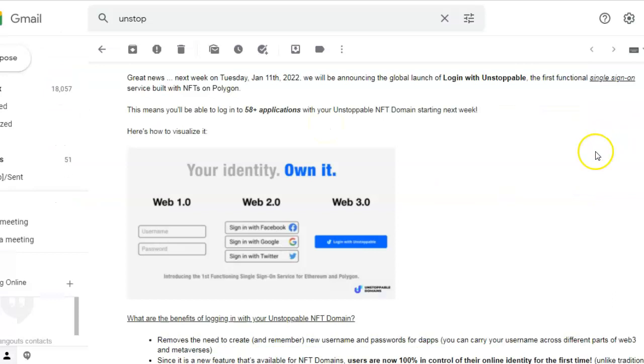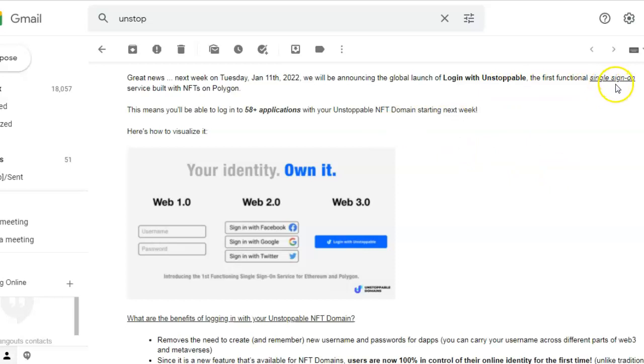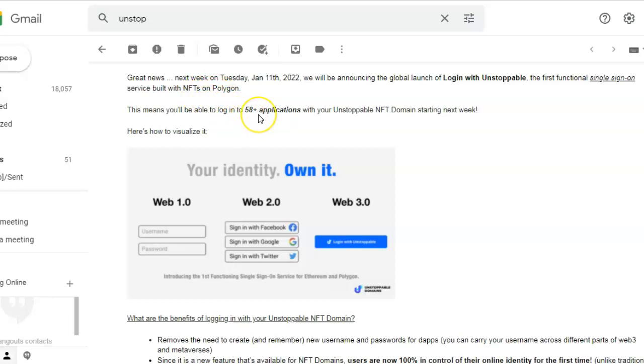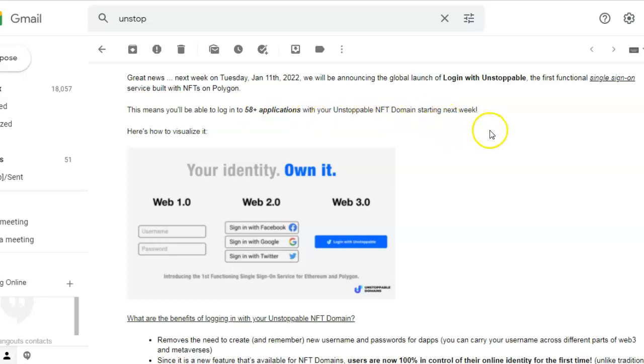So what else can you do with NFT domain names? You can log in with them. The first functional single sign-on service with NFTs on Polygon. This means you'll be able to log in to 58 plus applications with your Unstoppable NFT domain name.